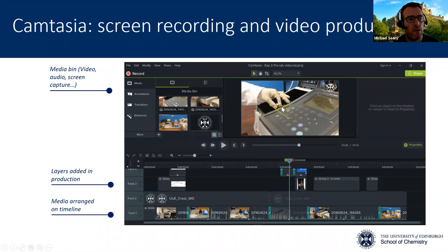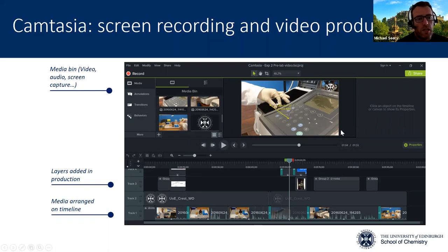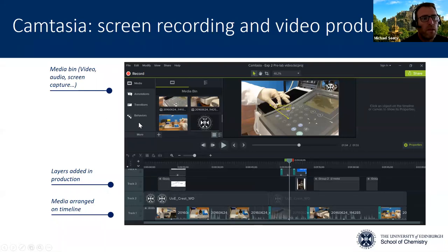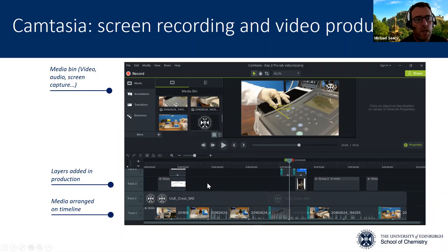And this is probably why Camtasia is so popular over other screen recording tools. It's very easy to add in text and additional pointers and even animations on top of the video recording in this kind of drag-and-drop way. The key thing about Camtasia is it allows us to prepare lots of media, assemble that media in a timeline, and then annotate that media with additional pieces of information.